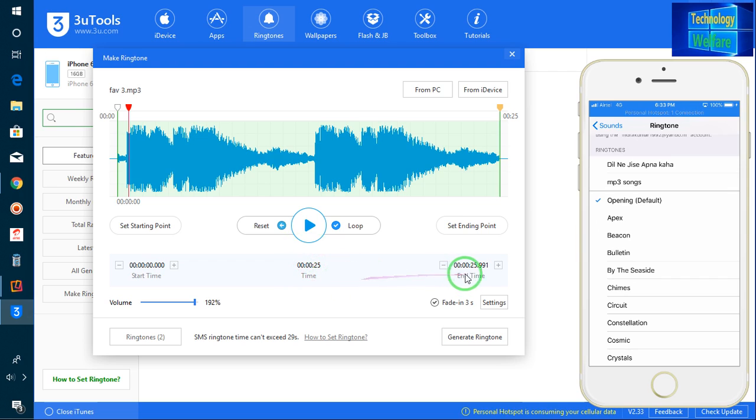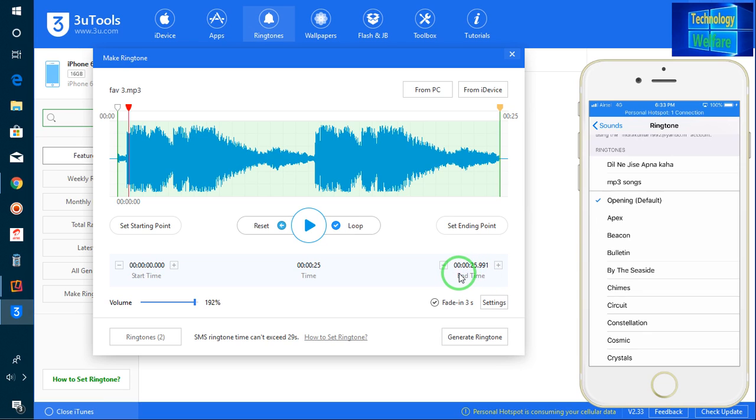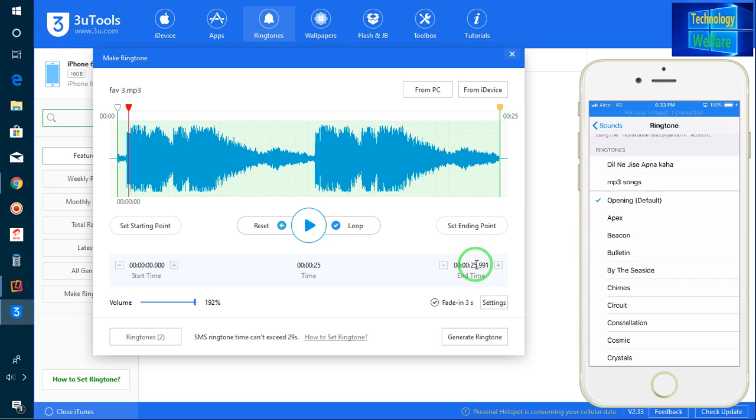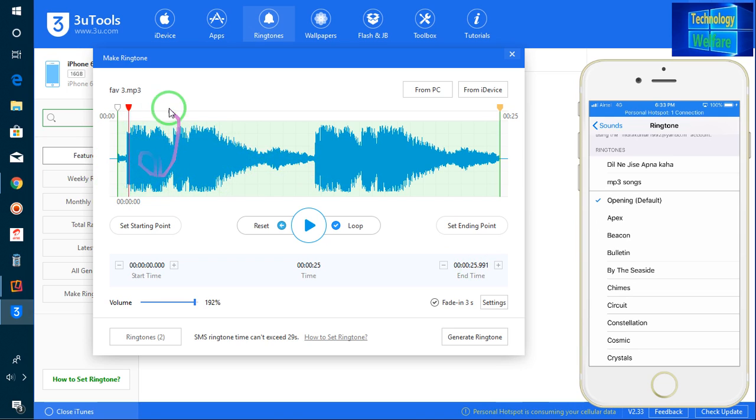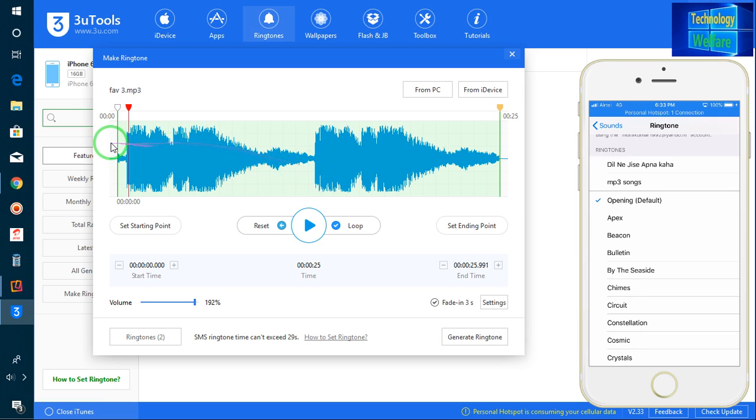Here is the start time and the end time. So just you have to select according to your own choice. I have already selected 25 seconds, that's enough. Here, see guys, the large blue color scale - that is your vocal point, and this is your music point.